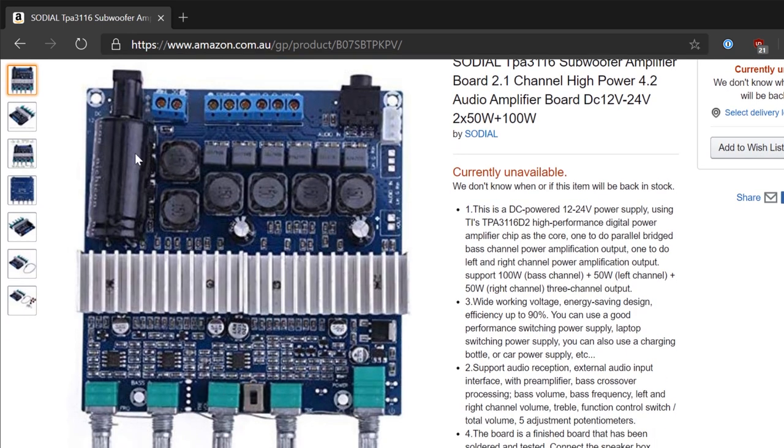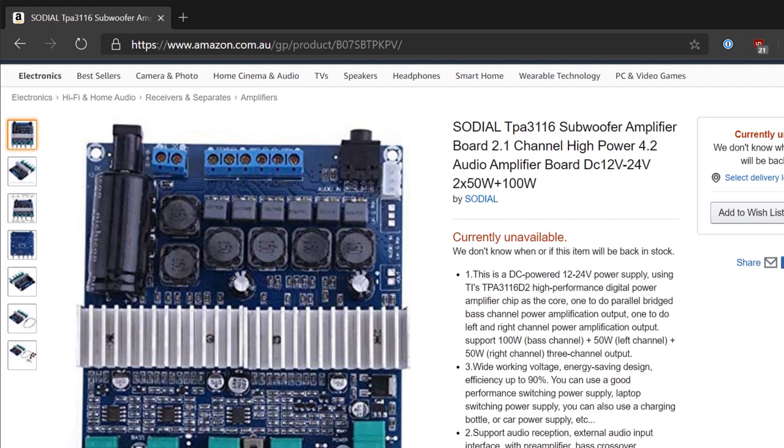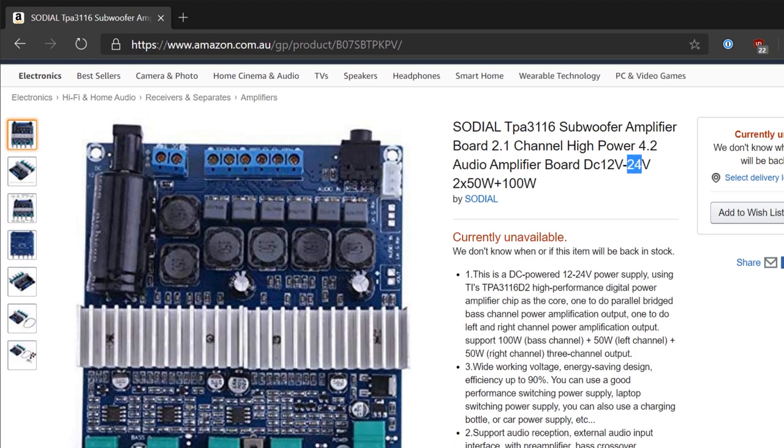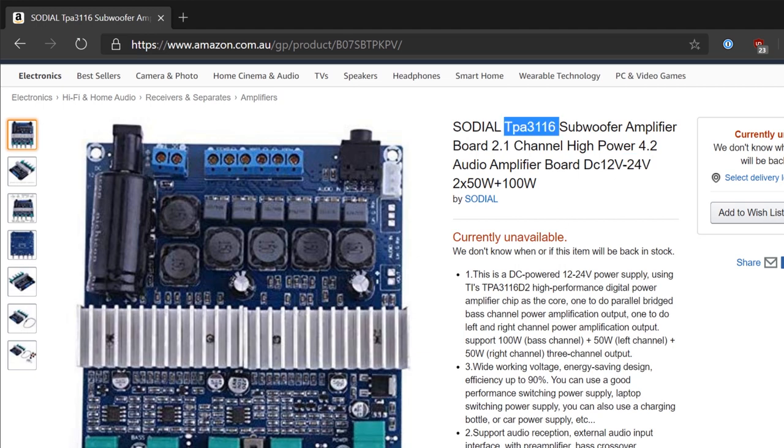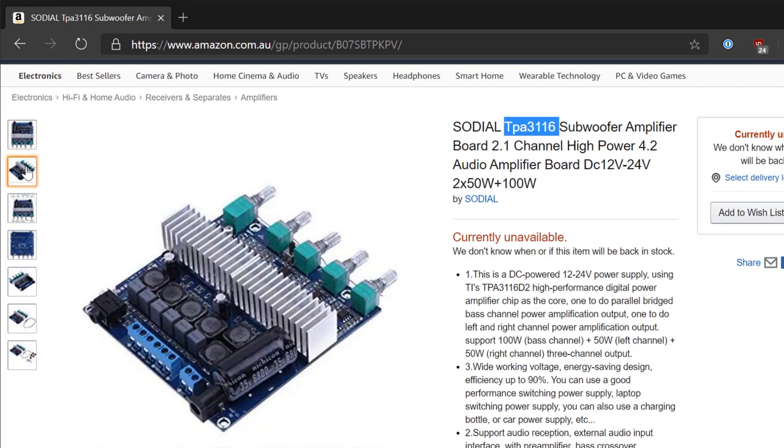But as you can see from the board, it's fairly basic. It's got some big chunky power filtering, provides two 50-watt channels plus 100 watts as a subwoofer channel. It takes 12 to 24 volts, and you really do need to give it 24 volts to drive. It is based off the TPA3116 chip. There's actually two of them on here.